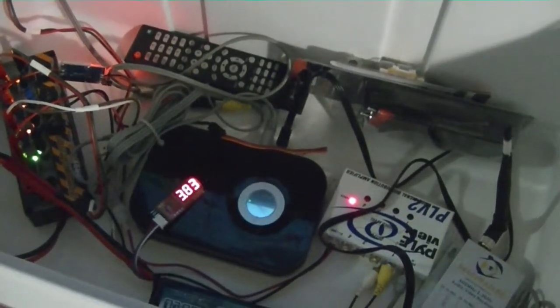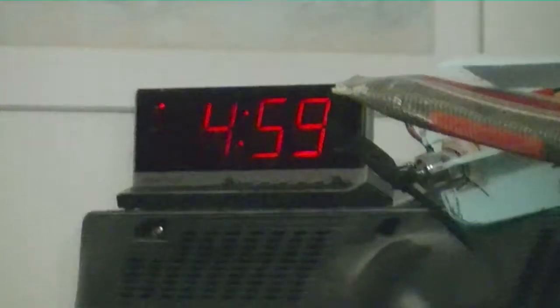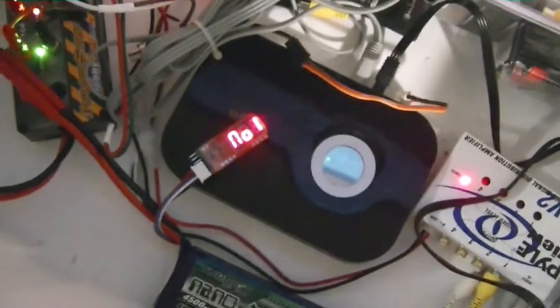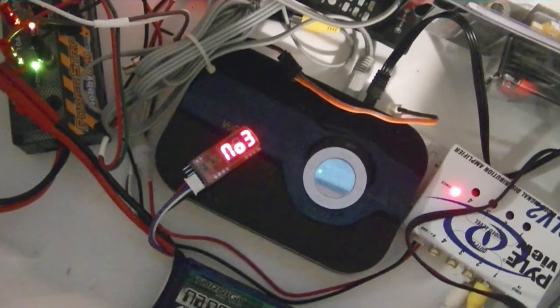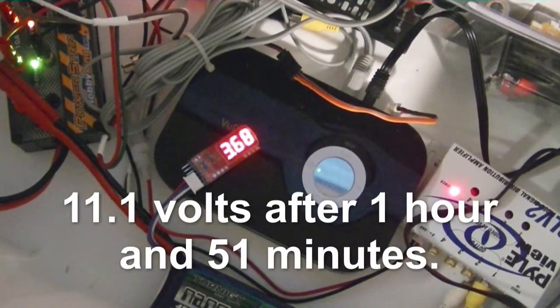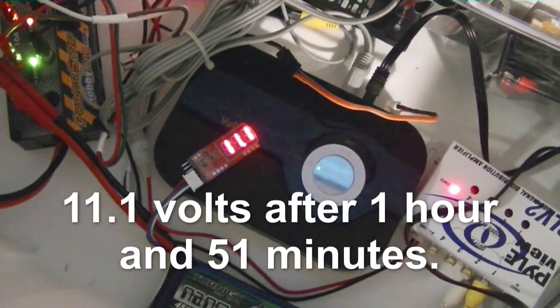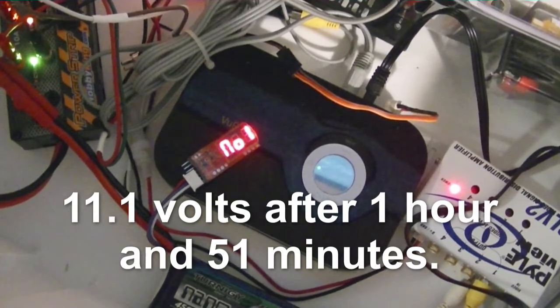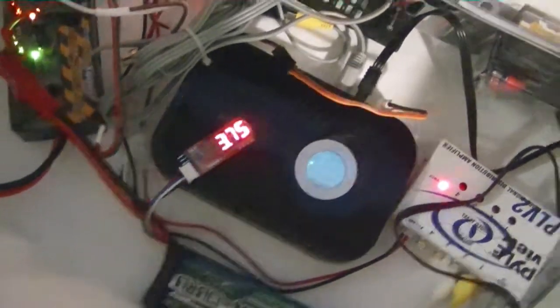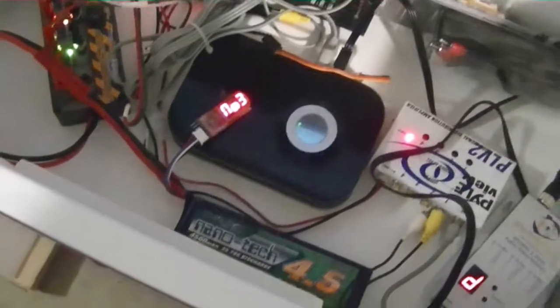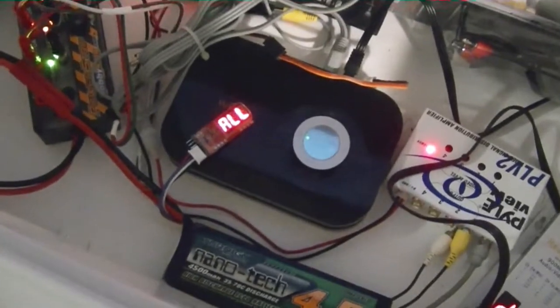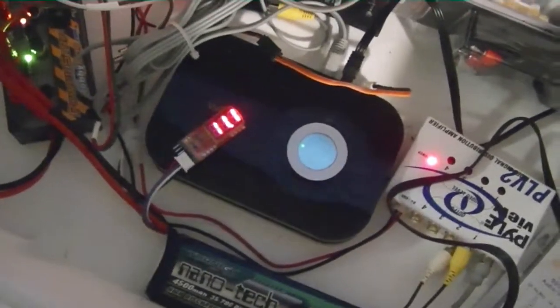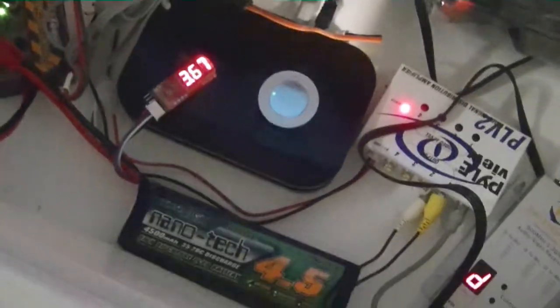We've been going about an hour and 51 minutes now and we are now down to 11.1 right there. We got about an hour and 51 minutes almost two hours. I could probably let it go further and get a full two hours.